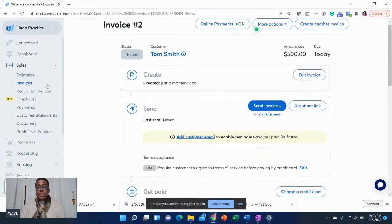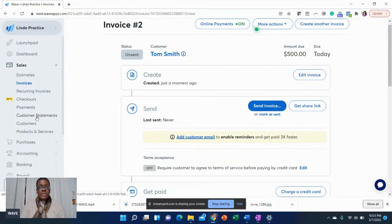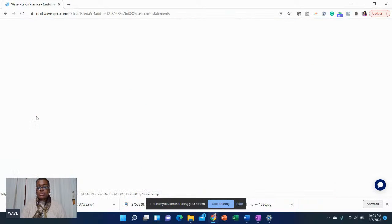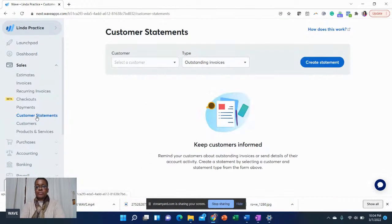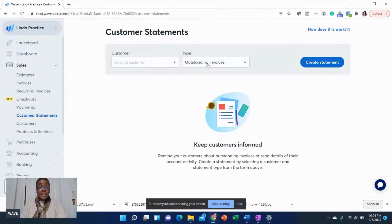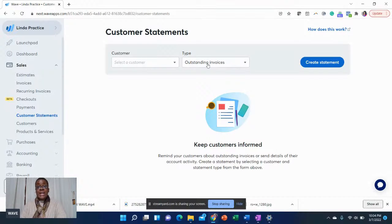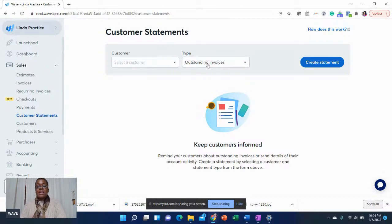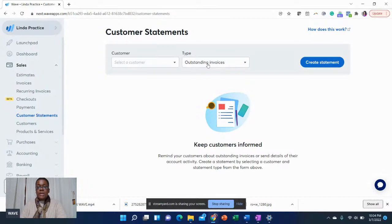Once you actually go to creating invoices, you can go to customer statements. This is where you can actually look to see what's outstanding. This is why accounting software is so beneficial. Because a lot of times, small businesses, they're creating invoices, but there's no one going back to say, are our customers paying. You definitely want to utilize the customer statements to make sure that your customers are paying on time.